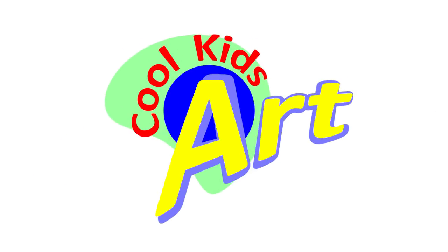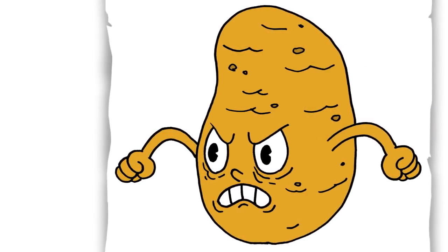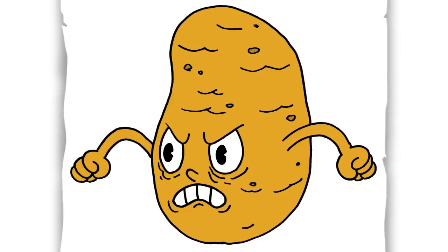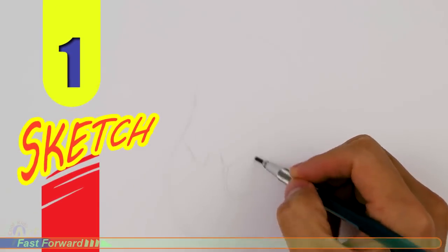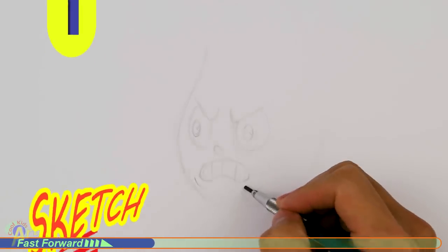Hey, welcome back to Cool Kids Art. For this video, let's draw the potato boss from the game Cuphead. So let's get started with a quick sketch, and then I will show you line by line how you can draw this.